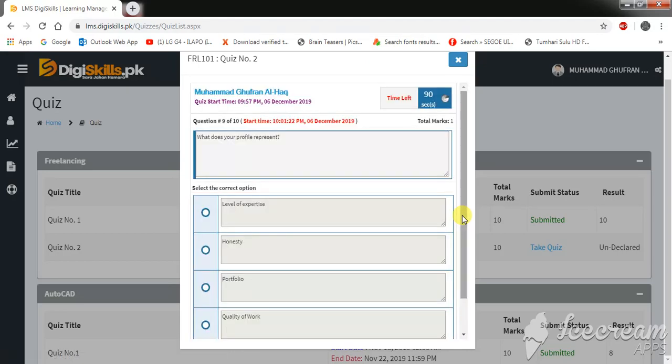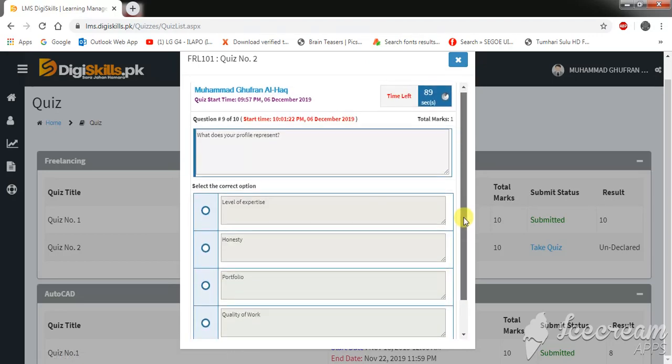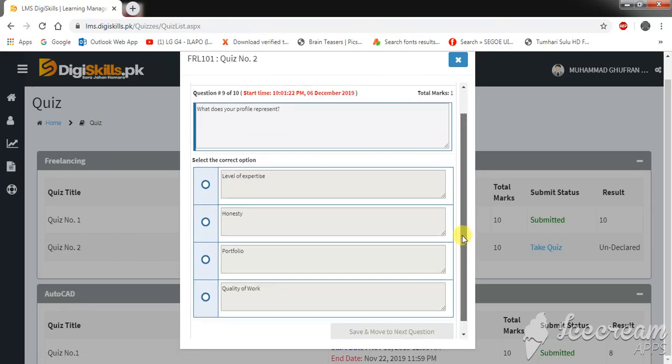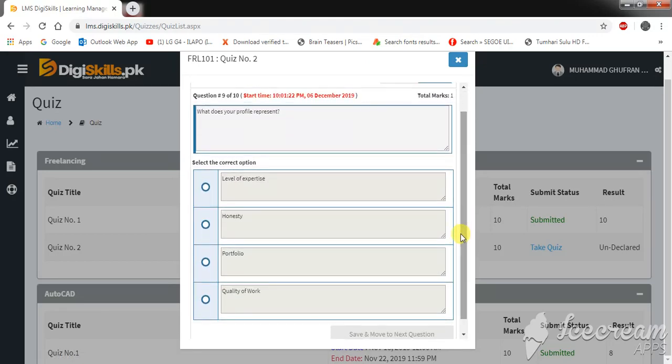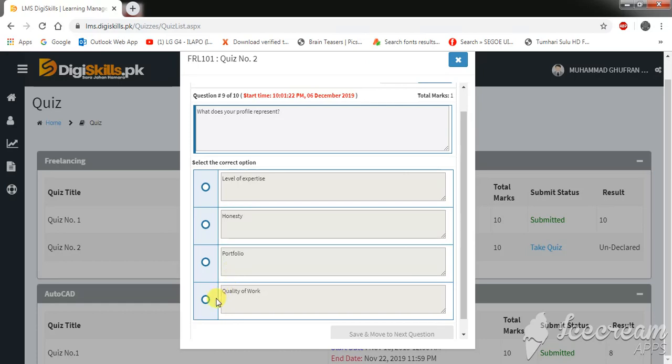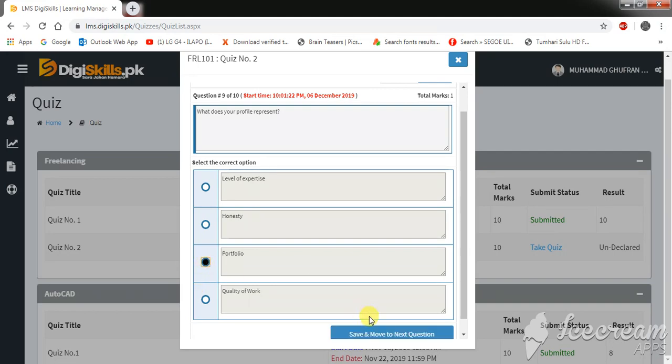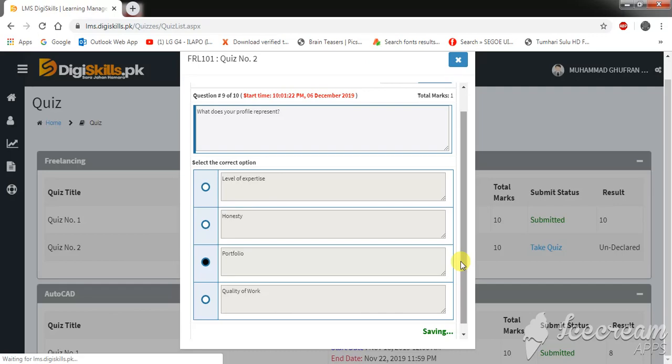Okay, this is our second last question. What does your profile represent? Level of expertise, honesty, portfolio, or quality of work. Portfolio. Save and move to the next question.